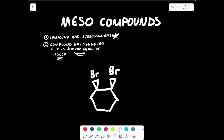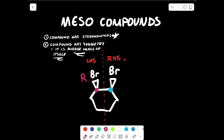The final thing I'm going to be going over in this video is how to identify a meso compound. There are two qualifications: the compound must have stereocenters, and the compound must have an internal plane of symmetry. An internal plane of symmetry means the left-hand side reflects the right-hand side. A way to check is to see if the configurations flip — the configuration of the red stereocenter must be the opposite of the blue stereocenter. Evaluating their configurations: I would get R for the red stereocenter and S for the blue stereocenter. Since these two stereocenters have the opposite configuration, this is a meso compound.